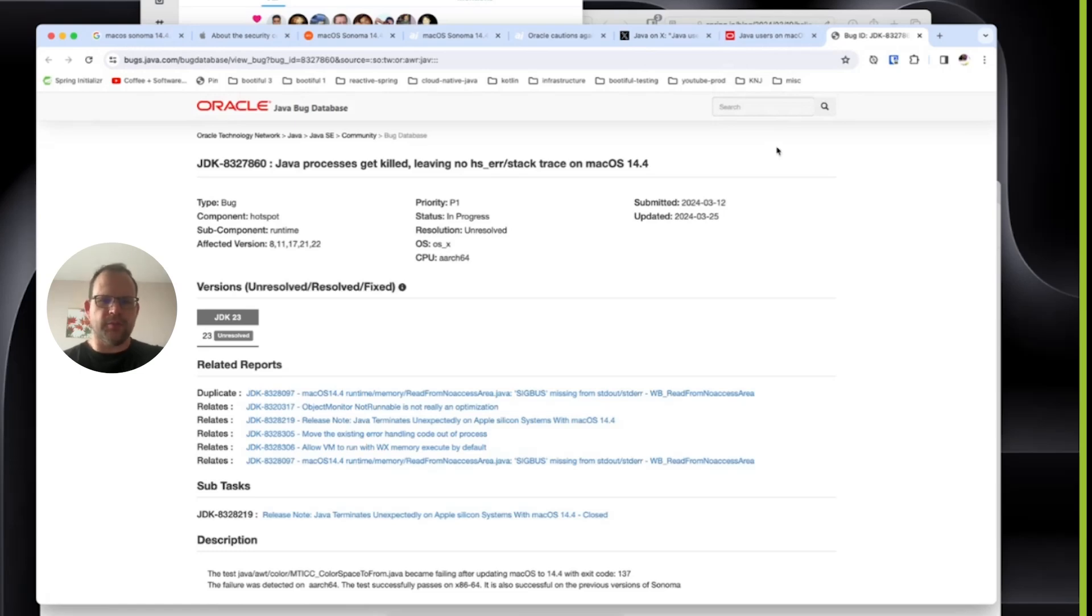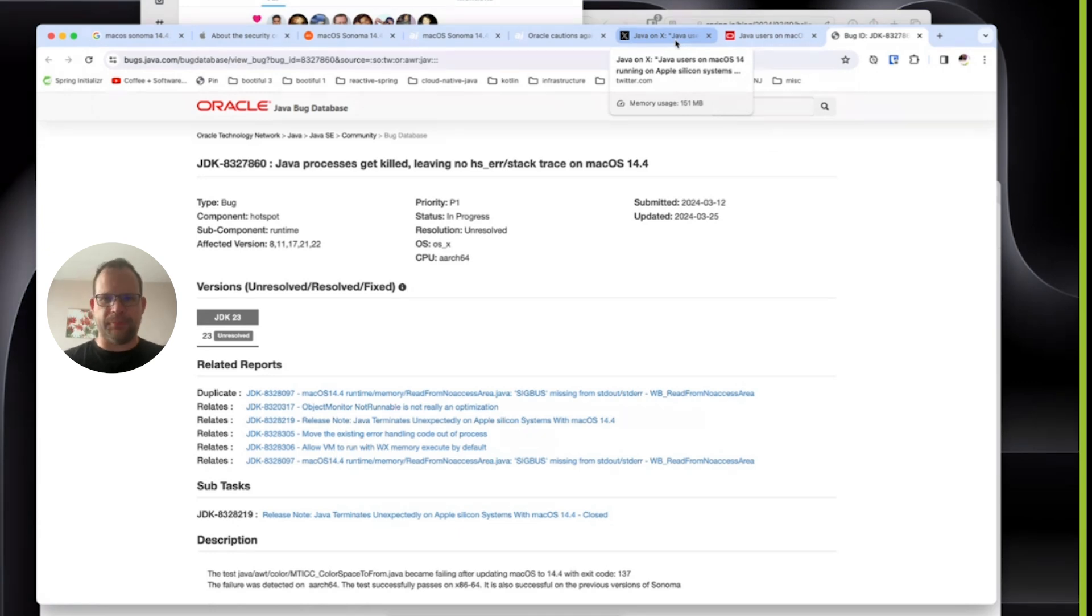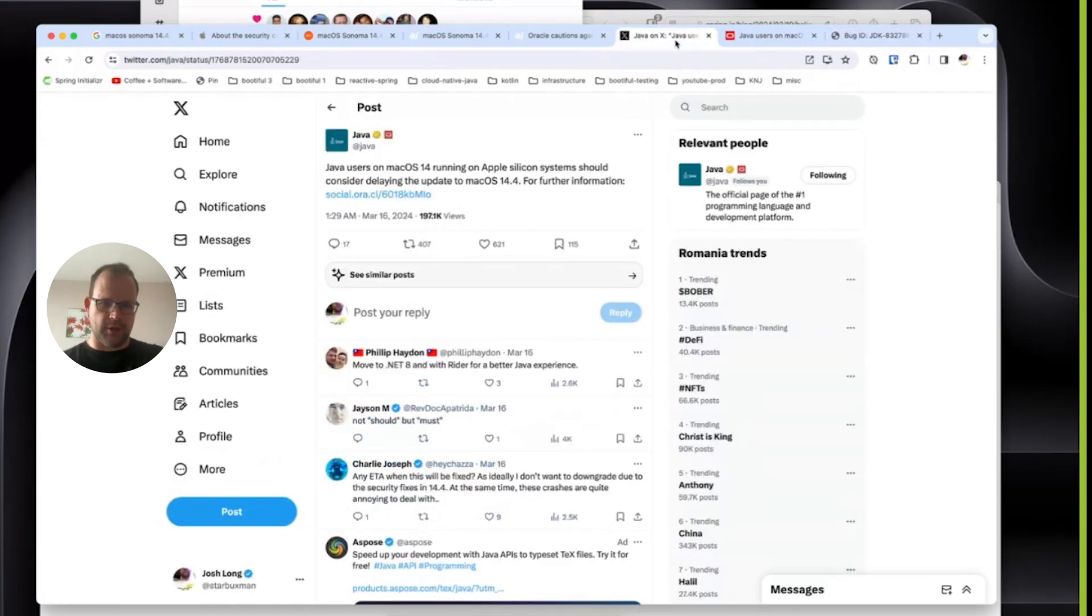Well, good news, everybody. There's been an update in the latest drama and trauma related to running Java apps on macOS Sonoma.